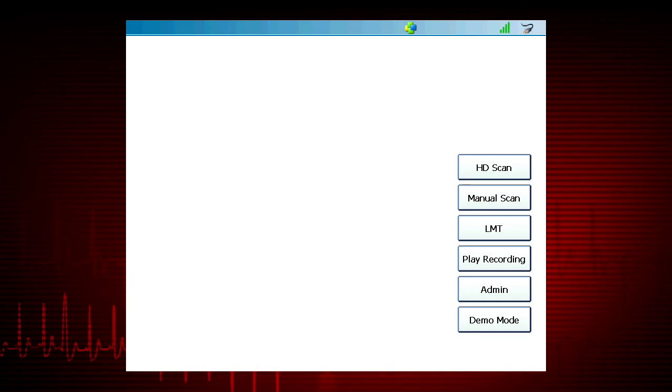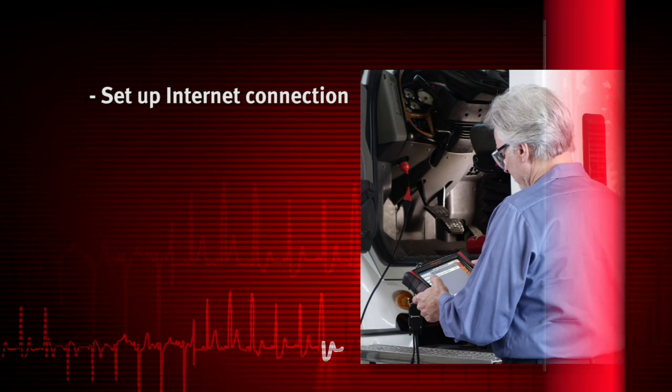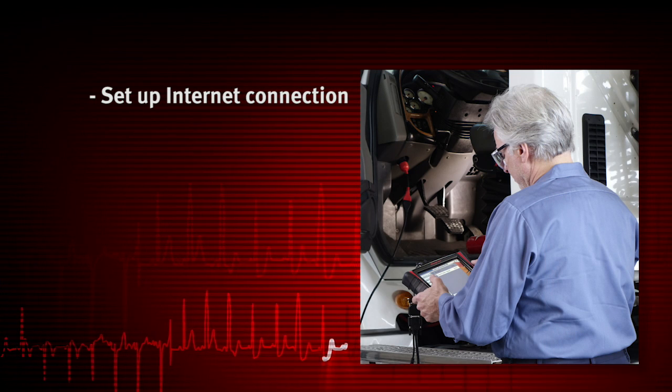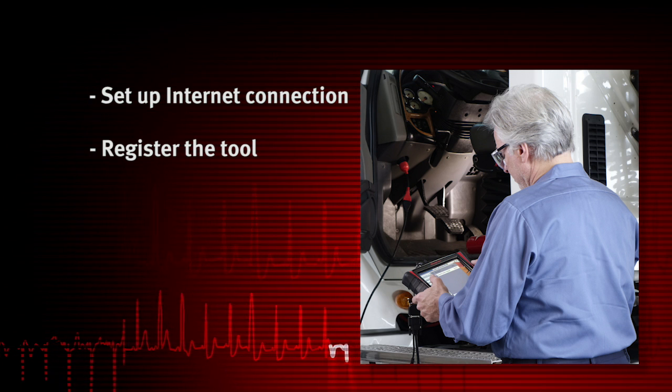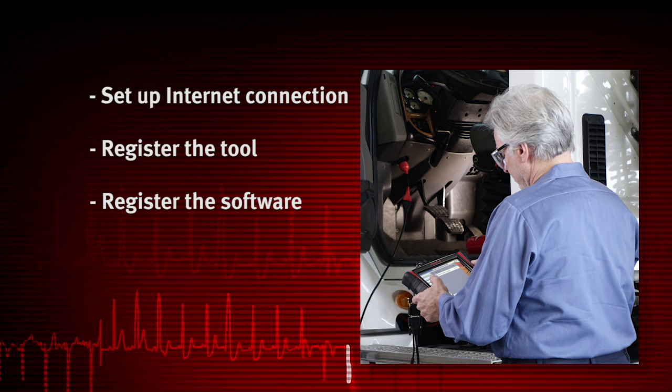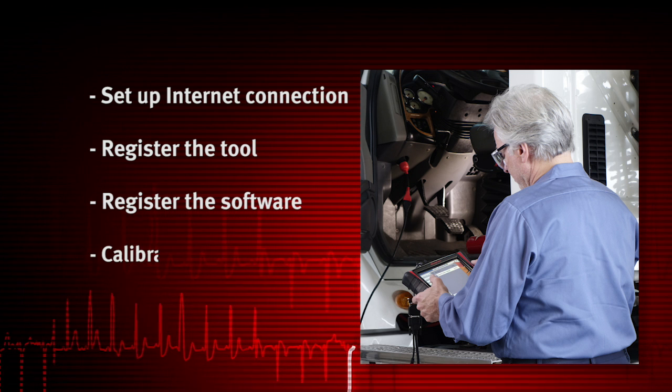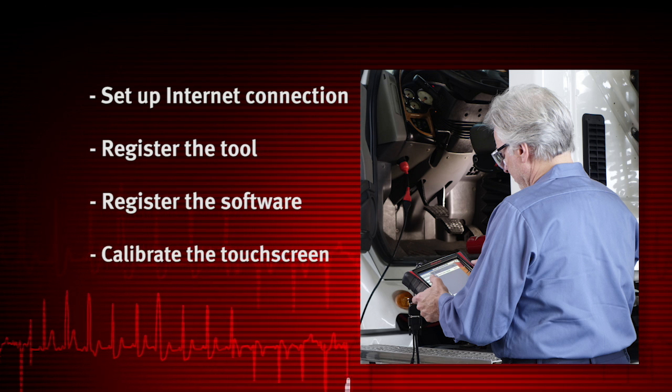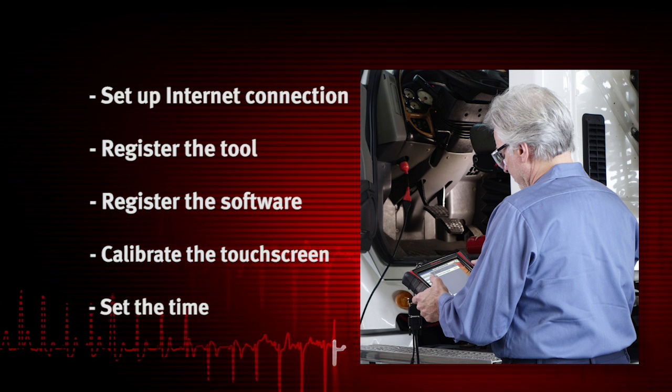The first steps to prepare a new ProLink Ultra for use are to set up the internet connection, register the tool, register the software, calibrate the touch screen, and set the time.